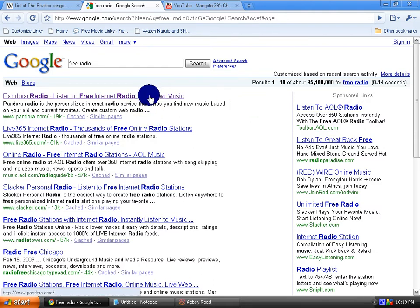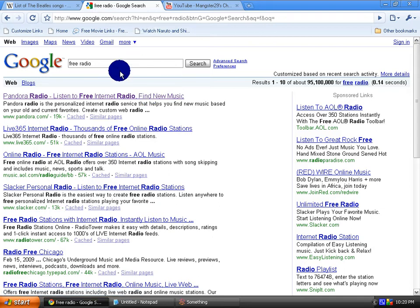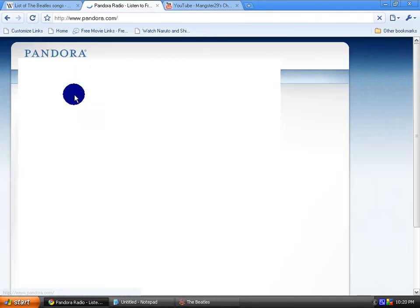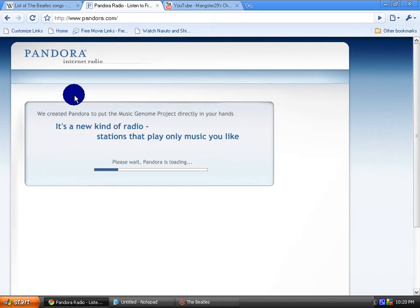It should be the first result. If it's not, just look for Pandora. It's really cool.